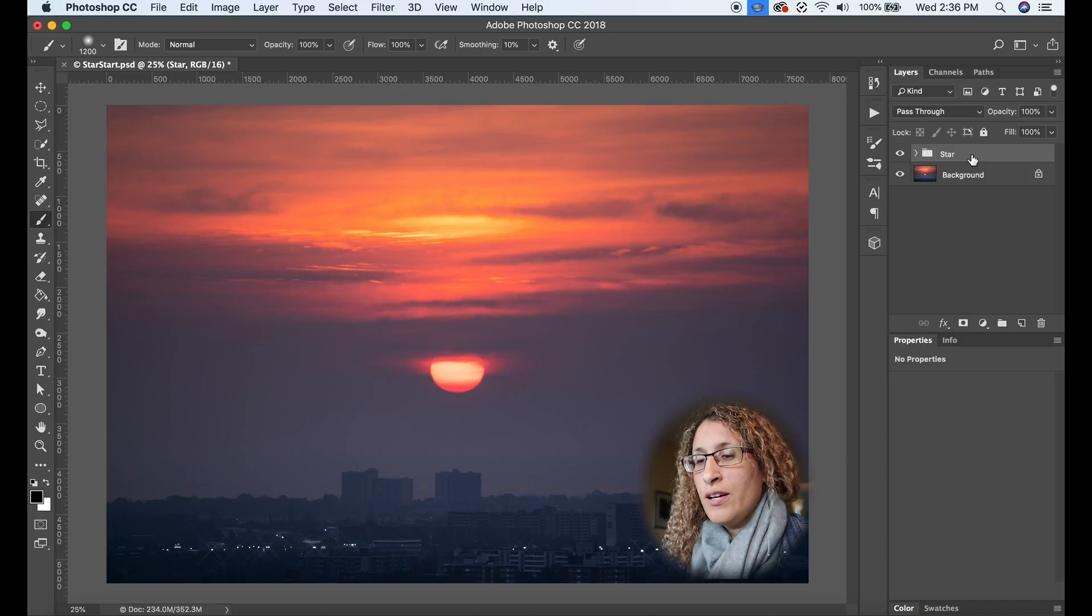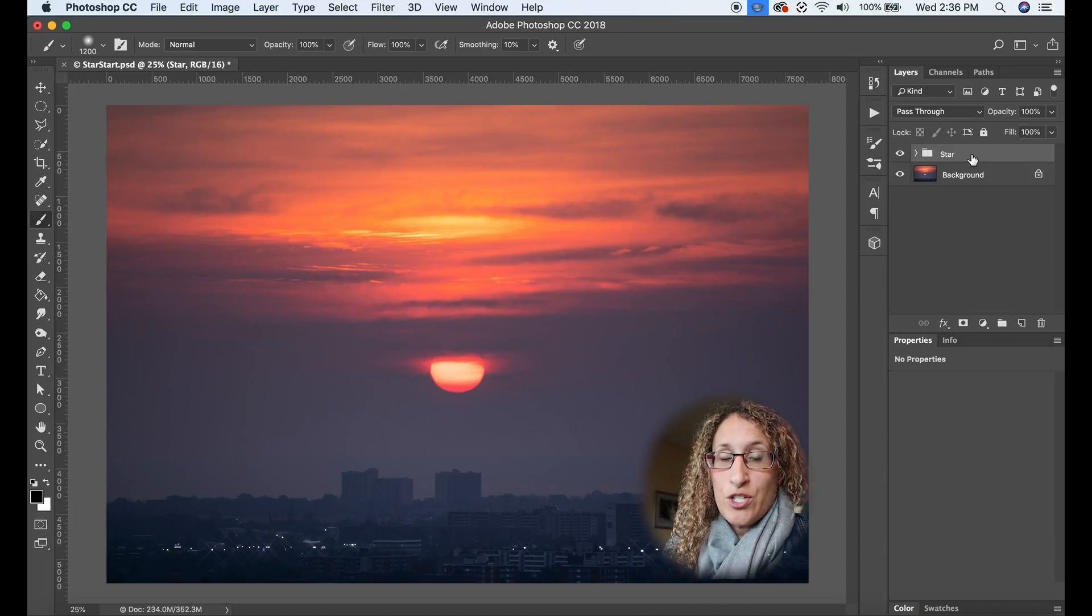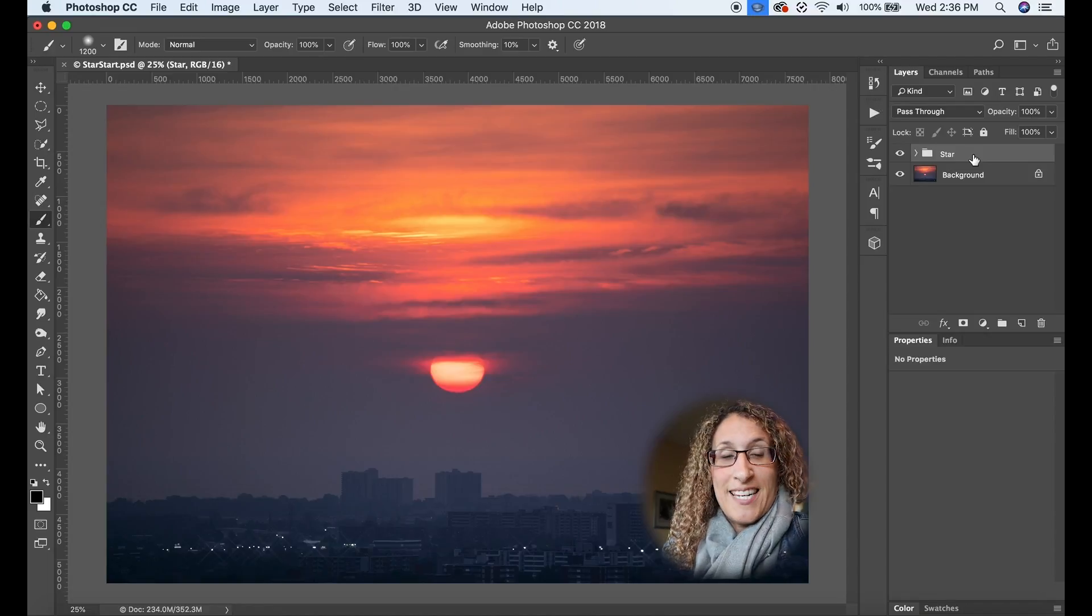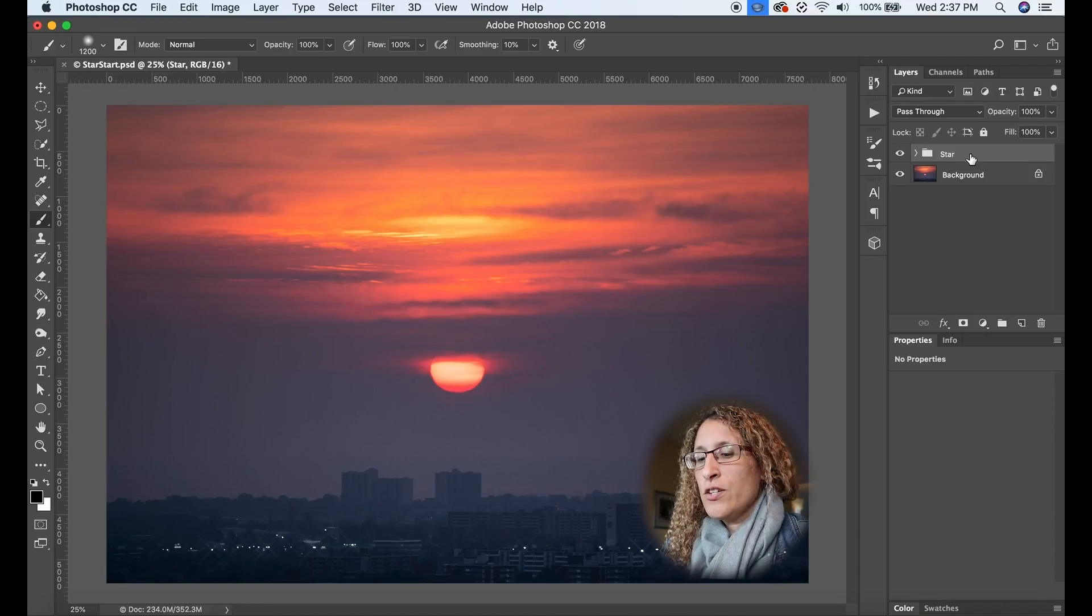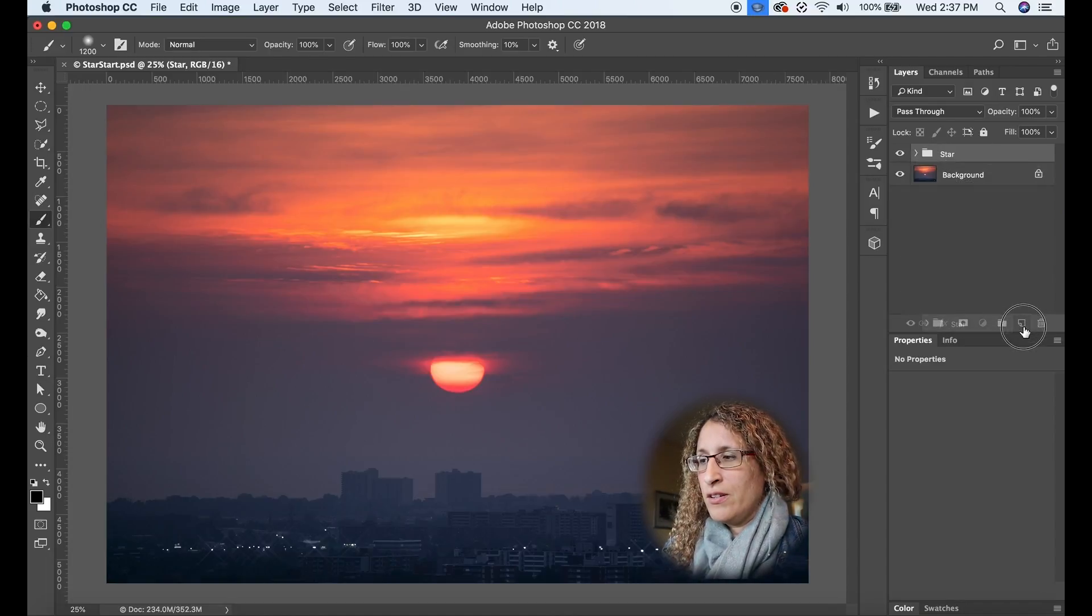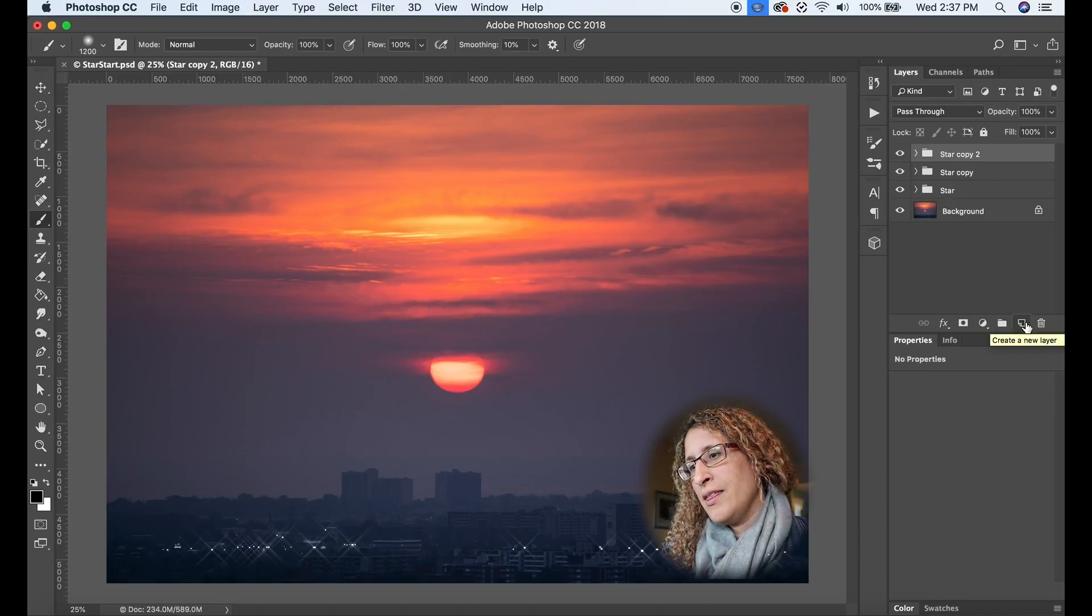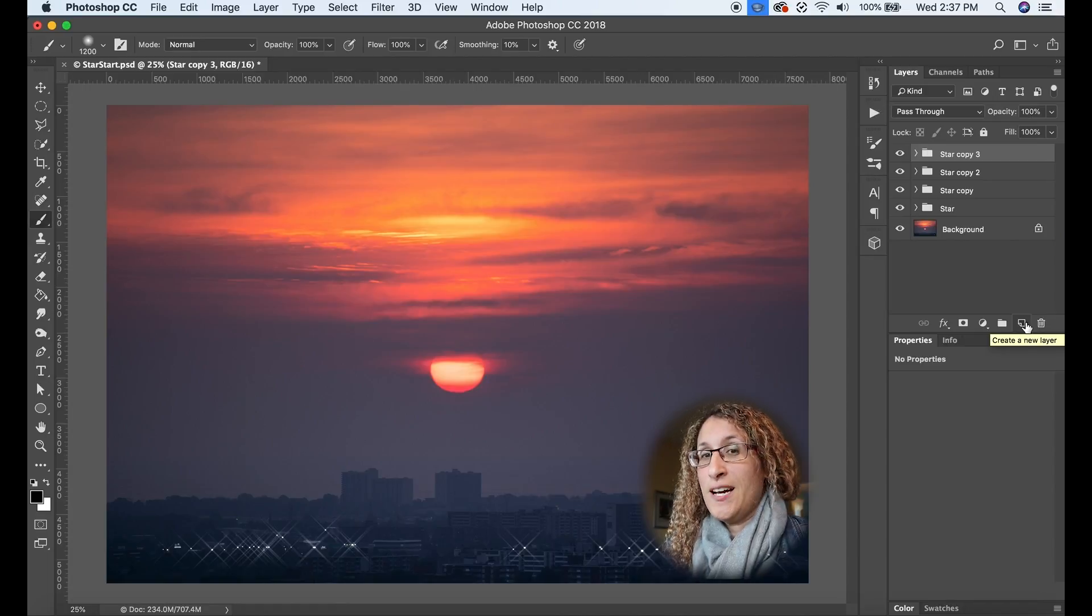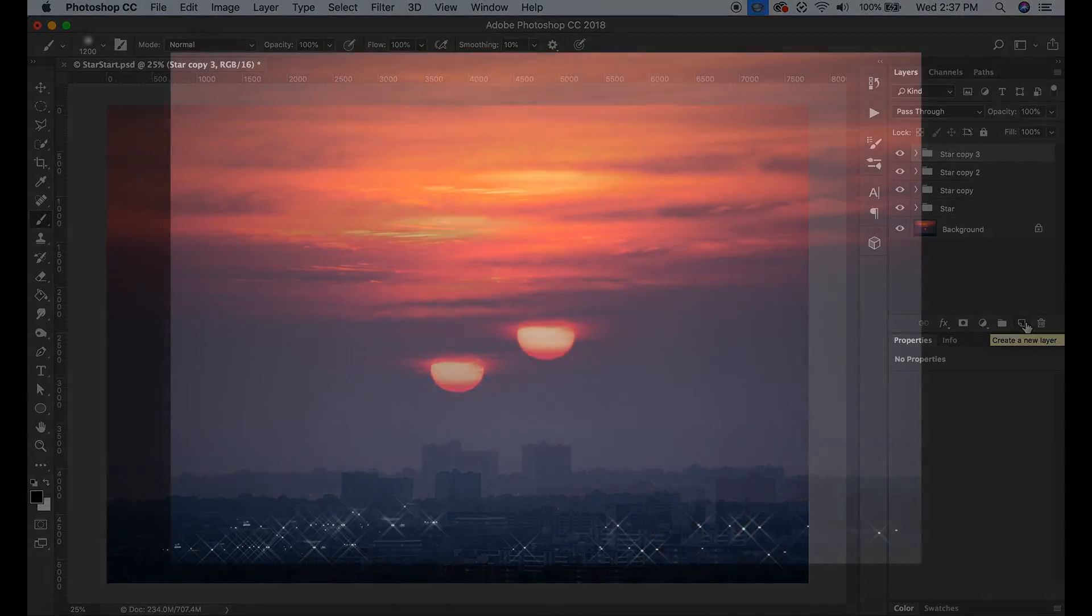And now to make this as bright as I want it, all I have to do is duplicate this layer. So let's see how many times I have to duplicate it to make it look the way I want. So you can hit command J or you can drag it down to this icon here. So I'm going to do that. I think I might duplicate it three more times. I think that looks really bold and very cool.